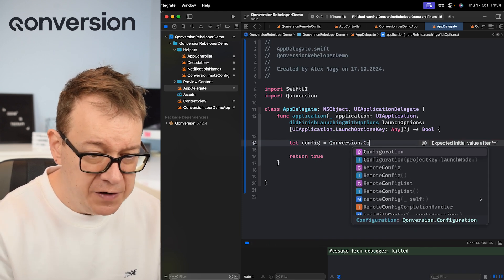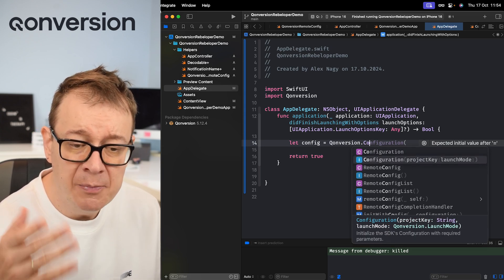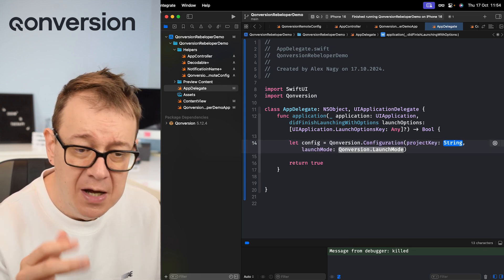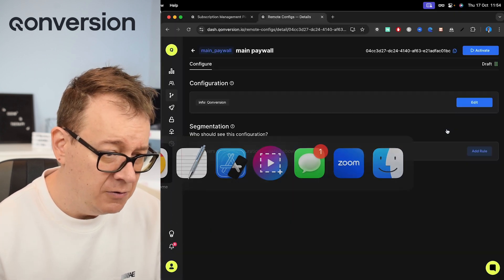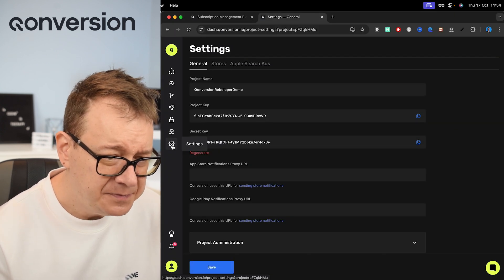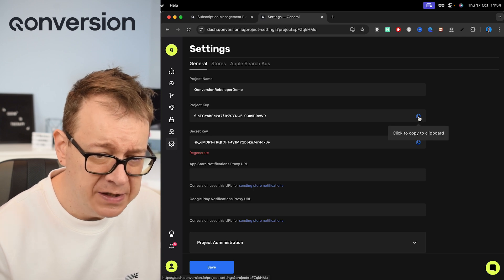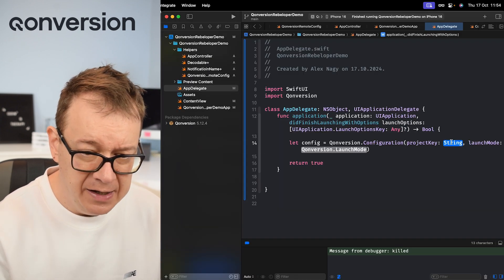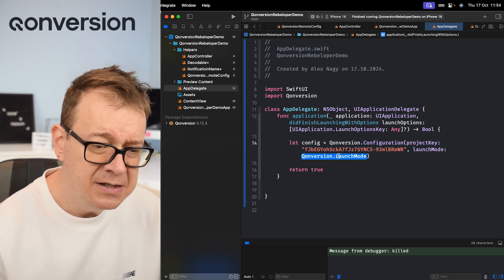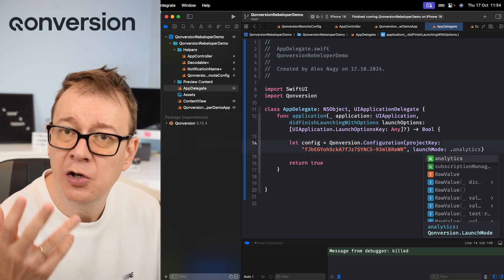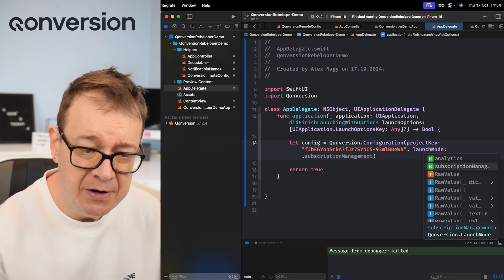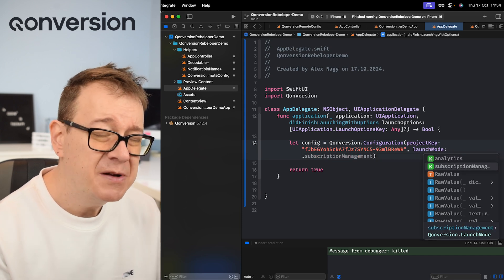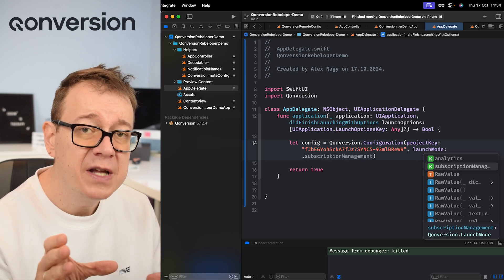So let config equals Conversion.Configuration and you will see an initializer with the project key and launch mode. Let's take care of the project key first. Let's go back to our browser and select settings - and here we go. Here is our project key. Let's copy that out. Go back to Xcode and add it just over there. Now there is this launch mode. If you hit dot right over here you will see that there are two ways: Analytics and Subscription Management.